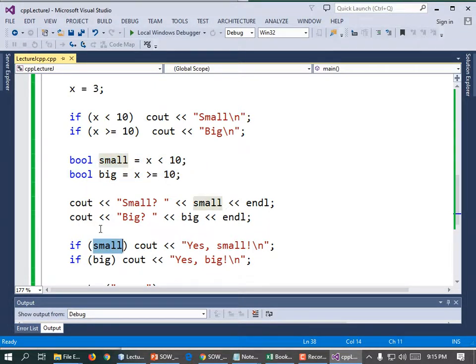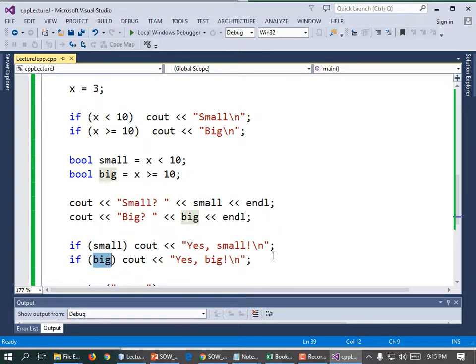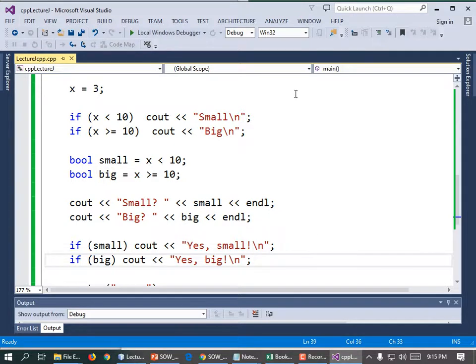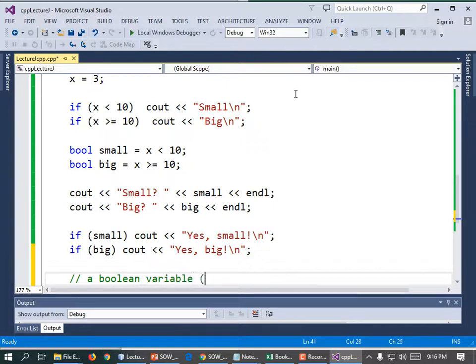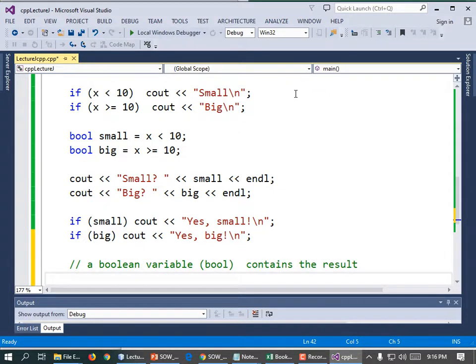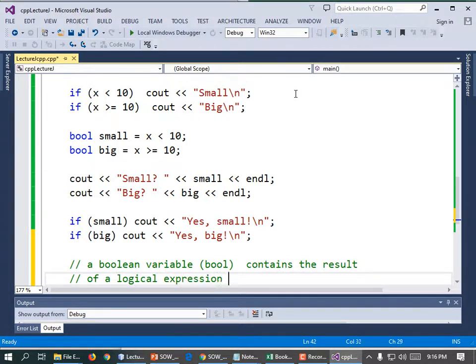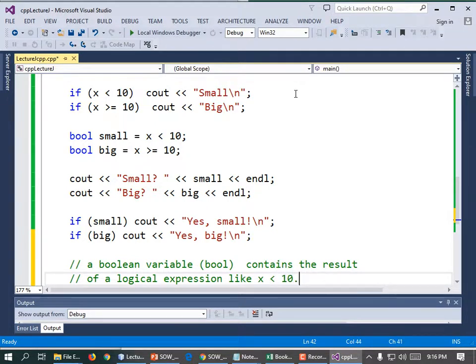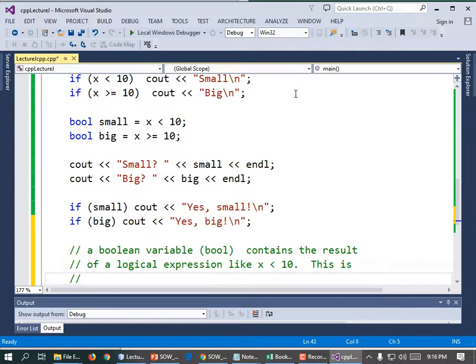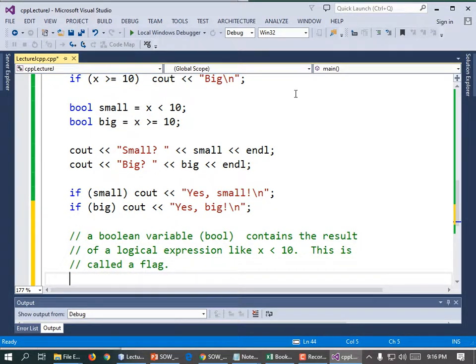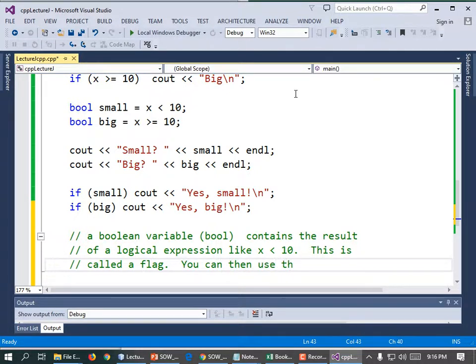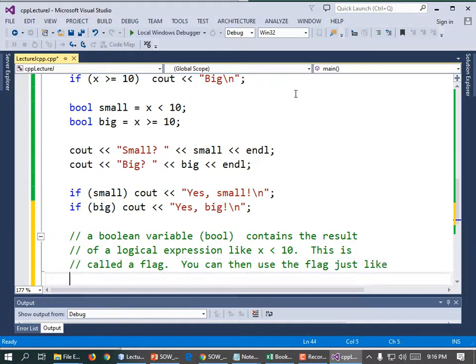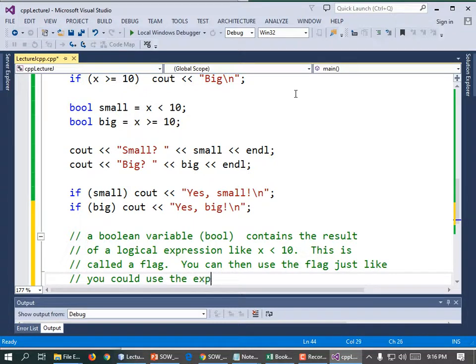Right? So it's not going to print yes, big. This and this look similar, right, except the results of this comparison are stored in this variable, small, and the results of this comparison are stored in this variable, big, because we did these two things. That's called setting a flag. Small is a flag indicating that the value is small. Big is a flag indicating that the value is big. I'm going to add a comment to that effect. A Boolean variable, just a bool, contains the result of a logical expression like x less than 10. This is called a flag. You can then use the flag, just like you could use the expression.